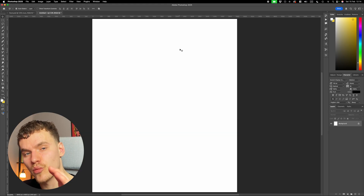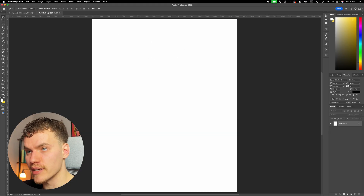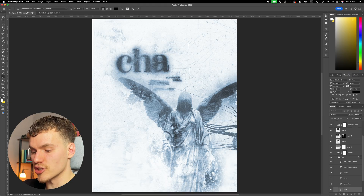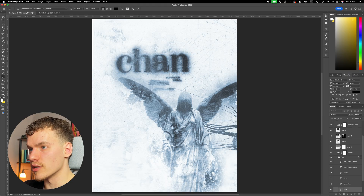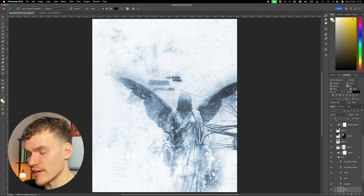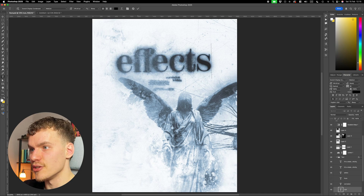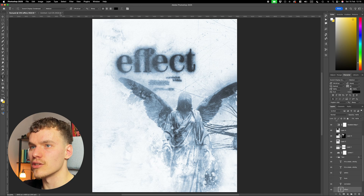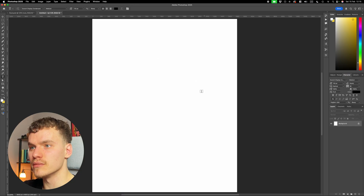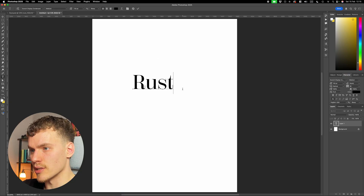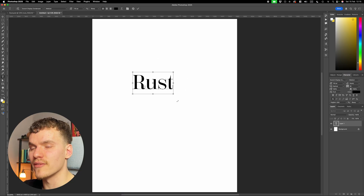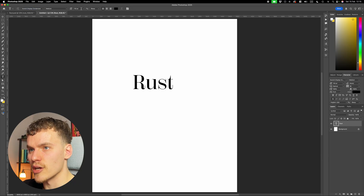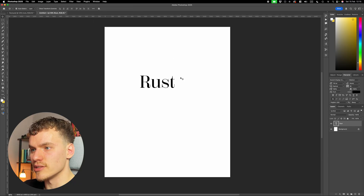Now with the new document made, I'm just going to work on the text straight away. The best thing about this effect is the fact that this text is still live, so I can change this to anything I want and it will still have all of the textures and effects applied. So the first thing I'm going to do is type in the word Rust. The typeface I'm using is Scotch Display Condensed Medium, and it's at about 132 points.